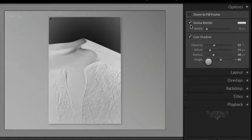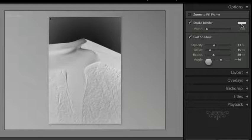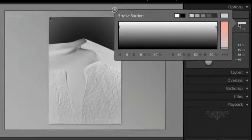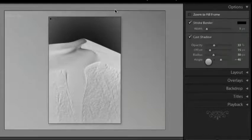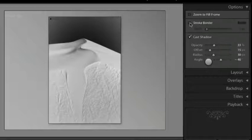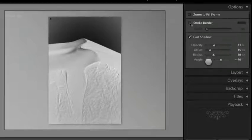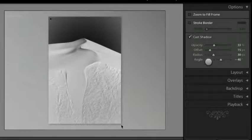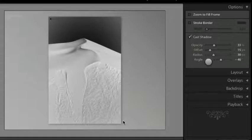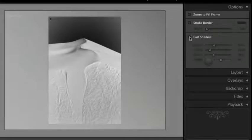We can add stroked borders if we want to, determine the width and also change the color. If you don't want a border just uncheck it. You can also cast a shadow. We can see that right here on the lower part and the right part of our image. Although I tend to like my images on black so I'll turn that off as well.